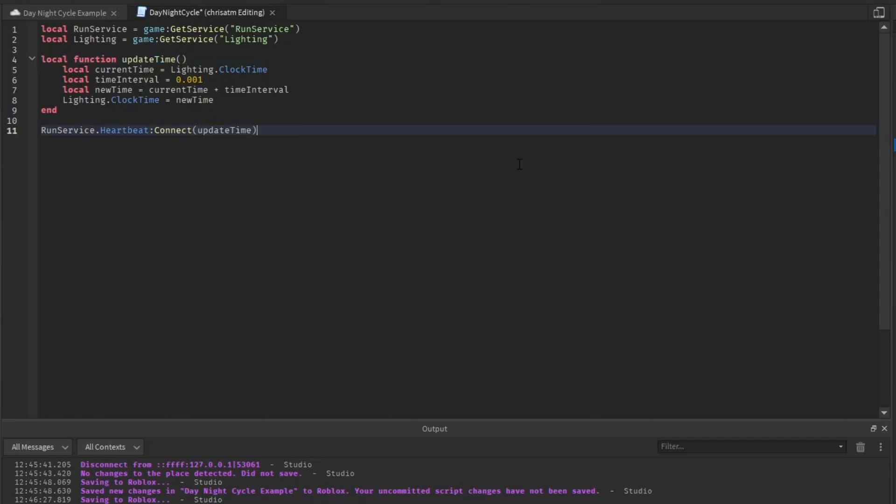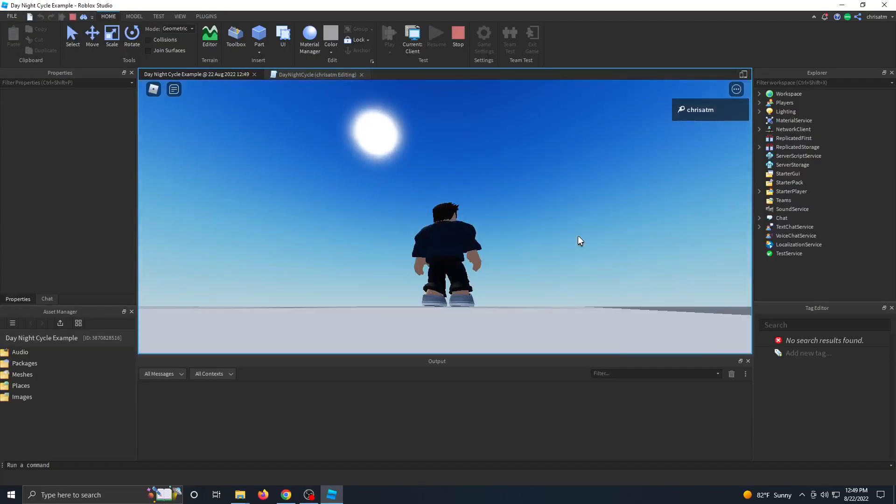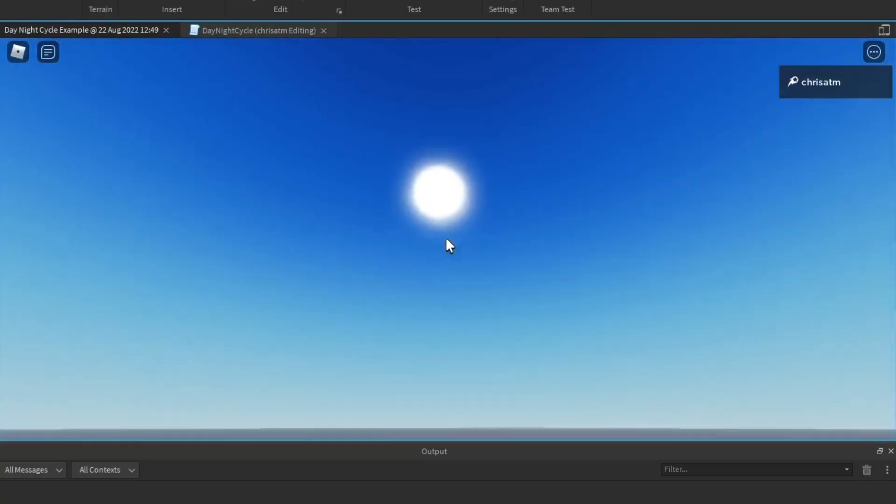We'll press control S to save, press play to test, and we should look up at the sun and you should see it gradually moving.